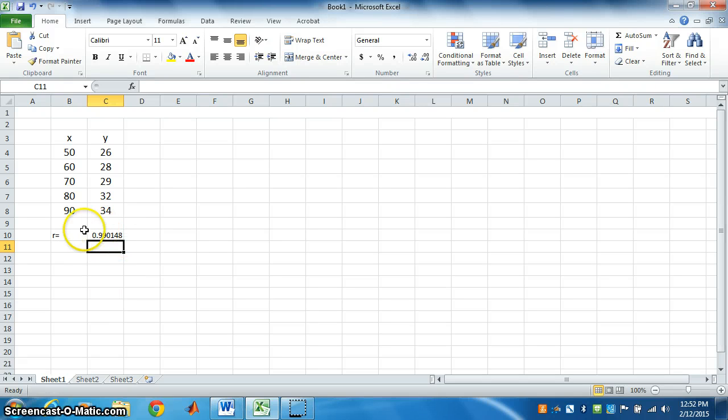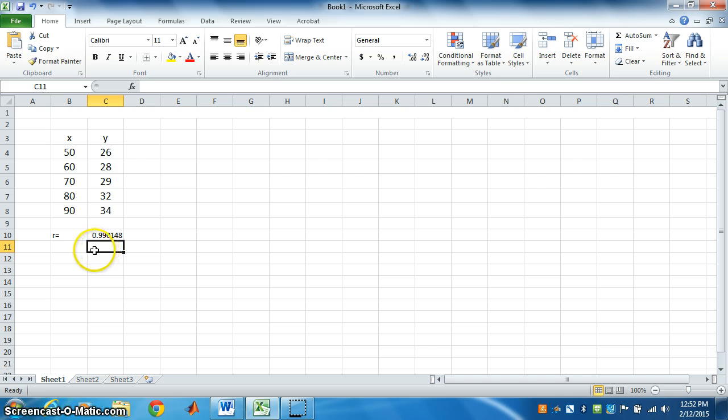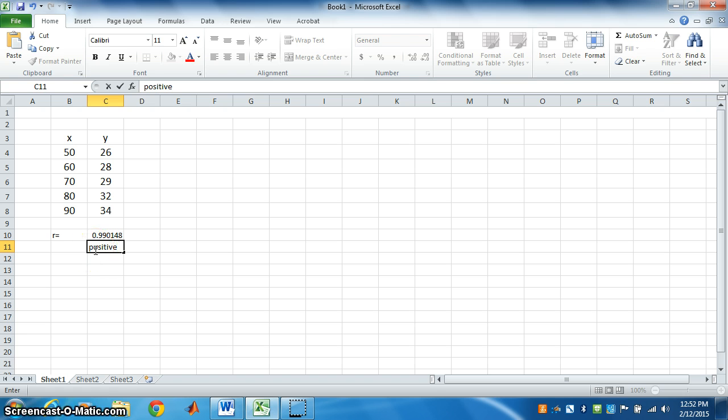So, what does it mean? What type of correlation is it? It is a positive value. So, we say it is positive, strong. It is very close to 1. Positive, strong correlation.